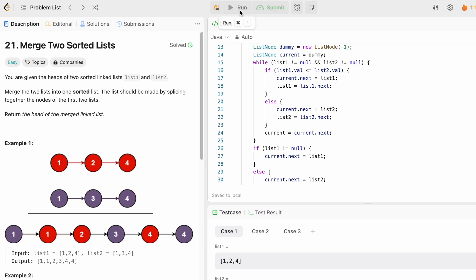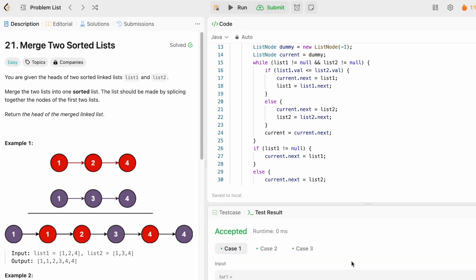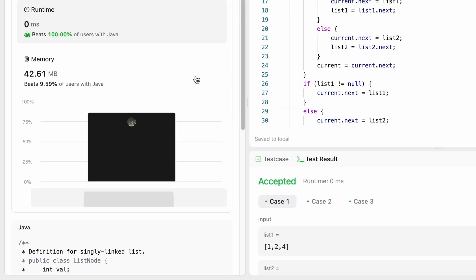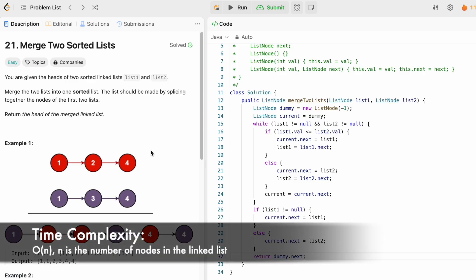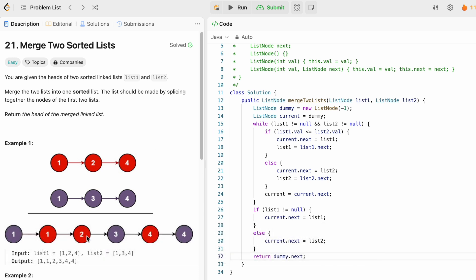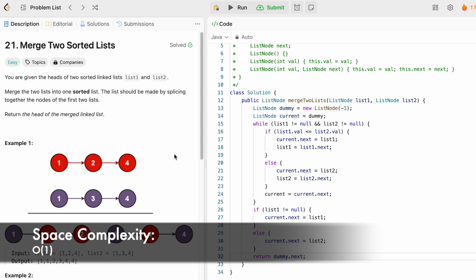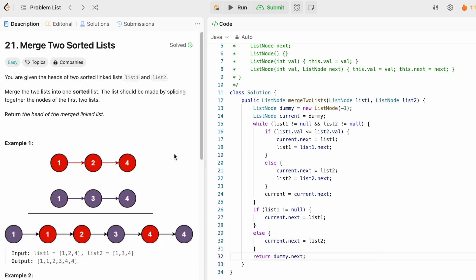The test cases are being accepted — let's submit the code. Our solution is accepted. The time complexity of this approach is O(n), where n is the length of the shorter list, because we iterate until one list is exhausted and then directly append the remaining elements. The space complexity is O(1) because we are not using any extra space. Thanks for watching and I'll see you in the next video.